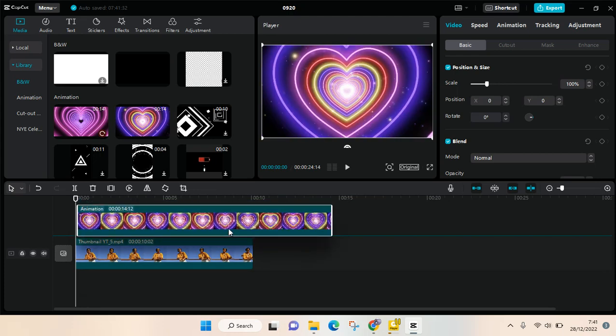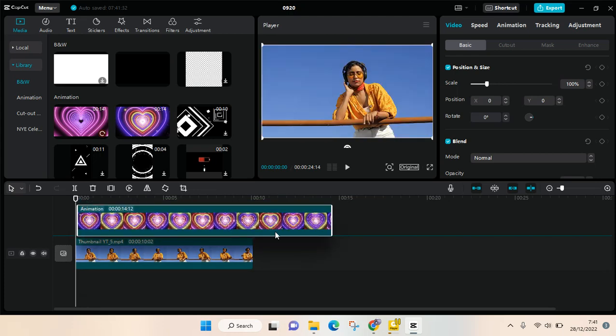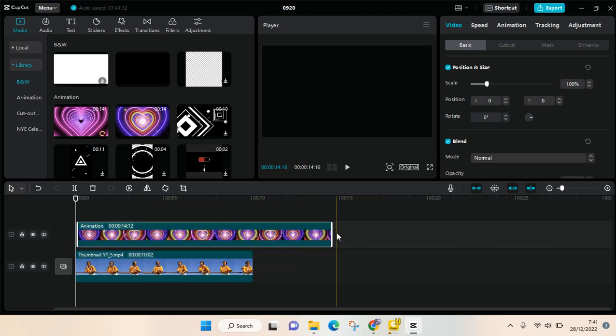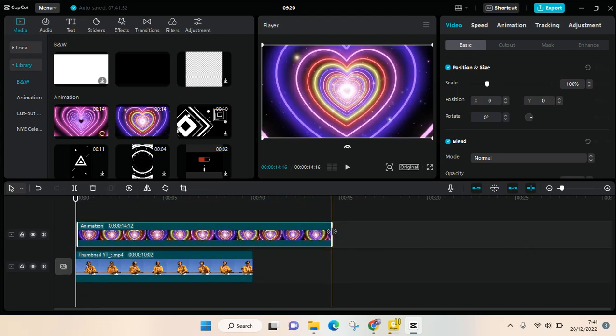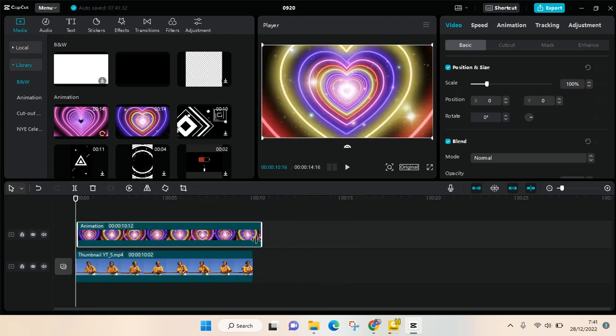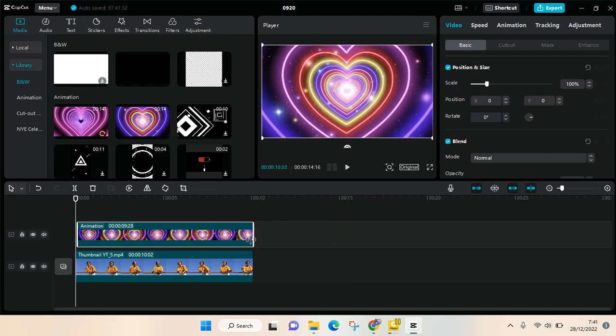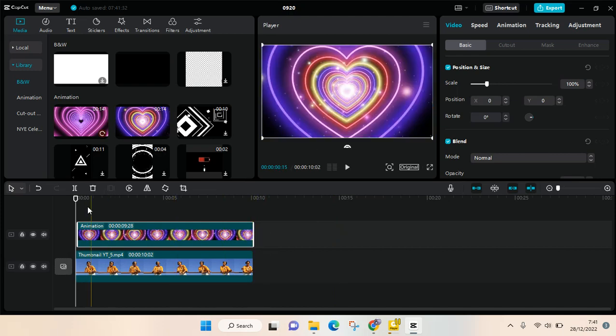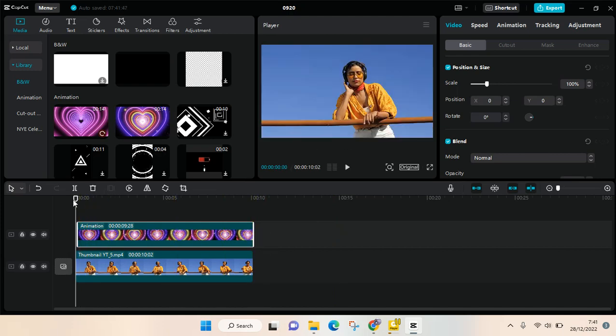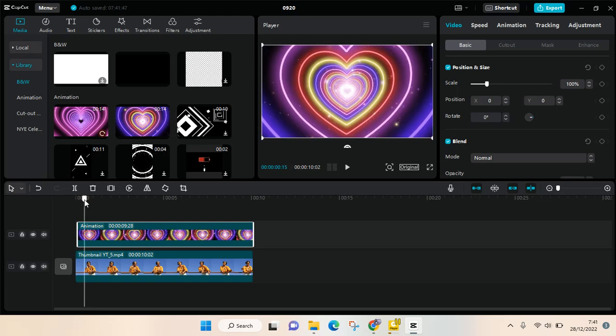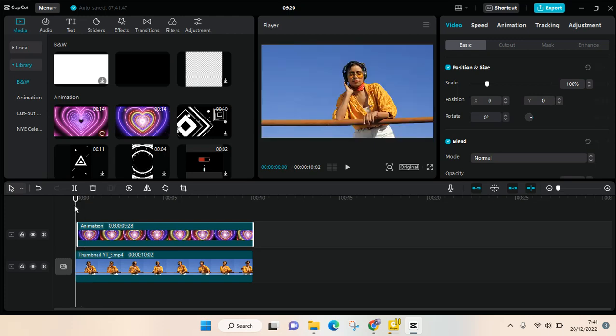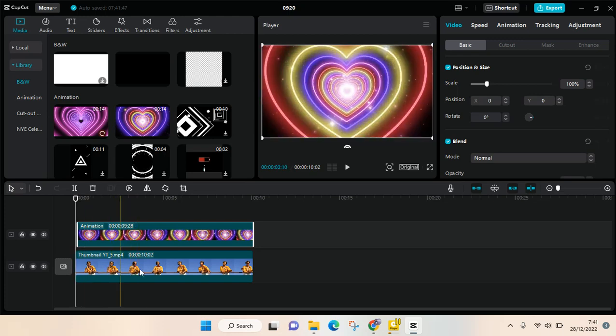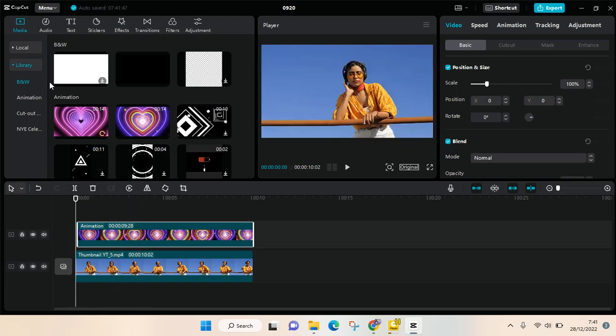So as you can see now, the overlay is at the top. And to put it behind the subject, you can just add your main video again.